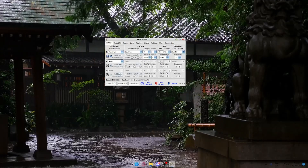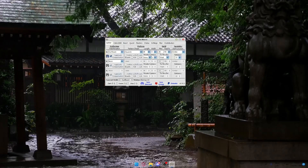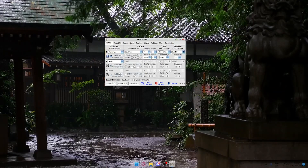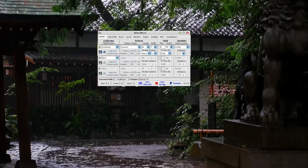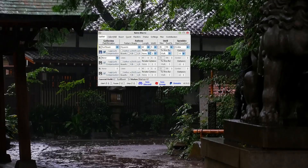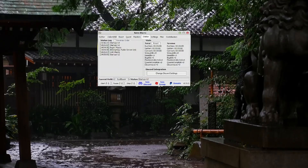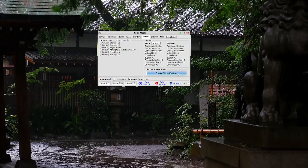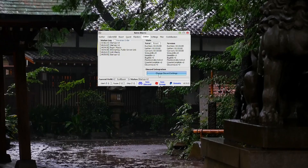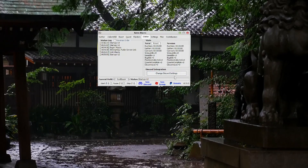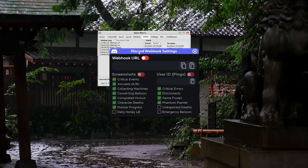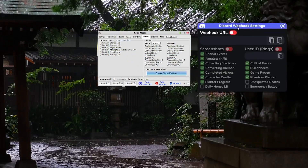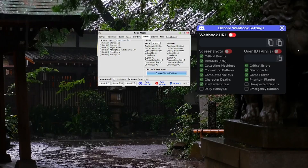Alright, what's up everyone. This is just a quick tutorial on how to set up your Discord webhook. Once you have your Natural Macro set up, you want to go to Status and then down to Discord Integration. You either have to add or change the Discord settings, so go ahead and click that.